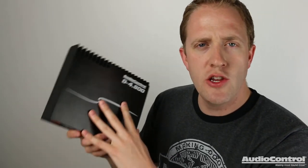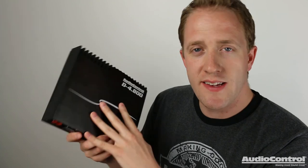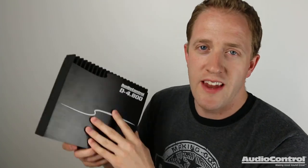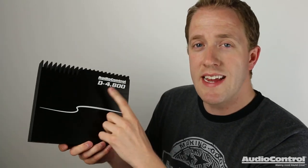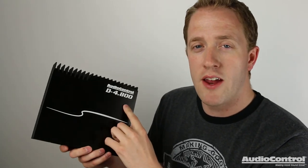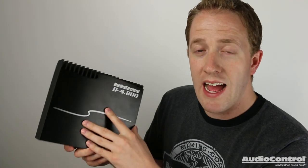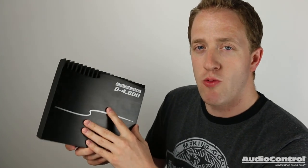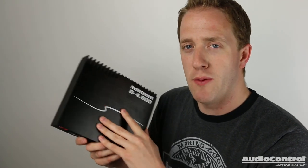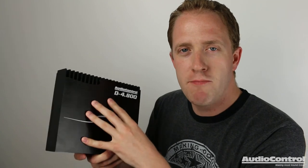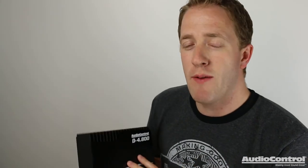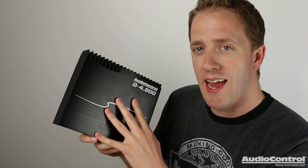So there we have it. Audio Control's new D series of amplifiers. Now the amplifier reviewed in this video is a D-4.800, but there's also going to be a D-6.1200 available. Keep in mind the fact that these amplifiers have a DSP built in, eliminates the need for having another device in our install. This means less wiring and we have everything contained in a much smaller footprint. For more information about these amplifiers and where you can purchase them, be sure to check out the links down in the video description. On behalf of Audio Control, thank you for watching.